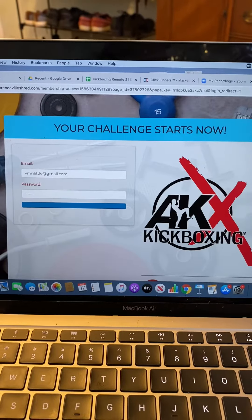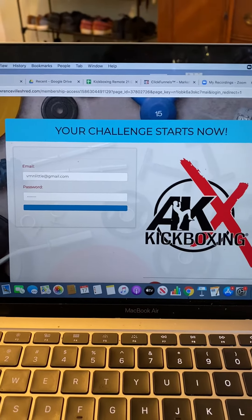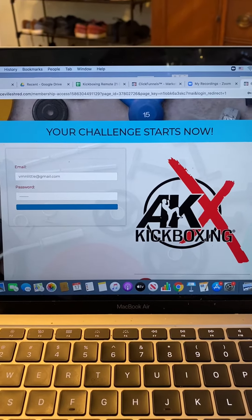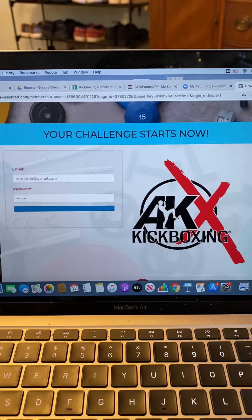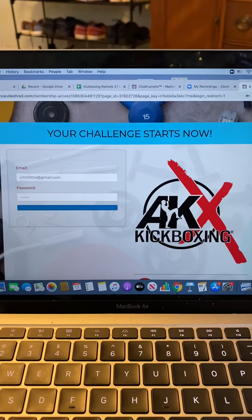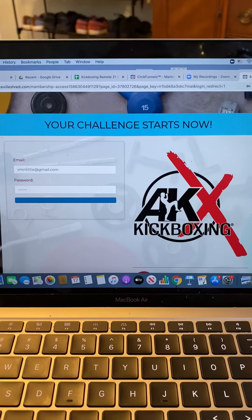Hey, what's going on Kickboxers? Vince here. I just wanted to give you guys a quick little video on how to access our recordings of classes. People were asking how to do it, so I'm going to show you guys the video step-by-step.